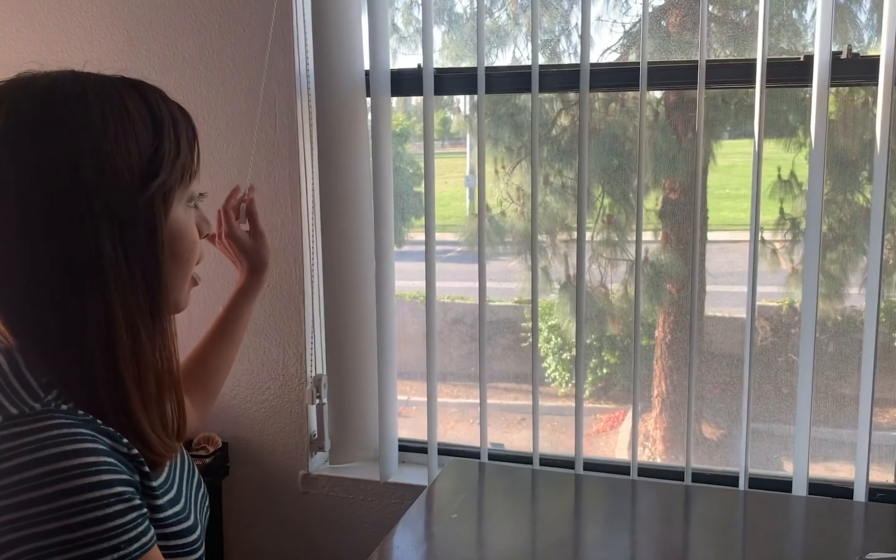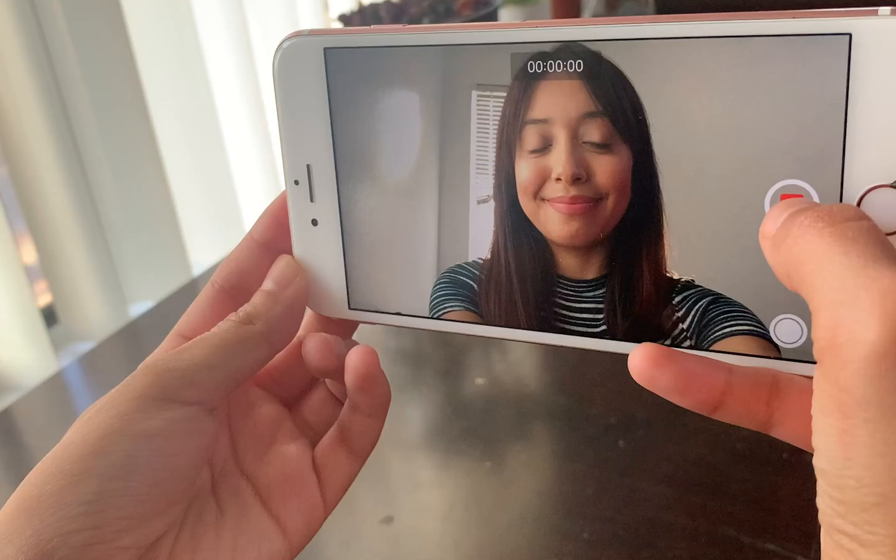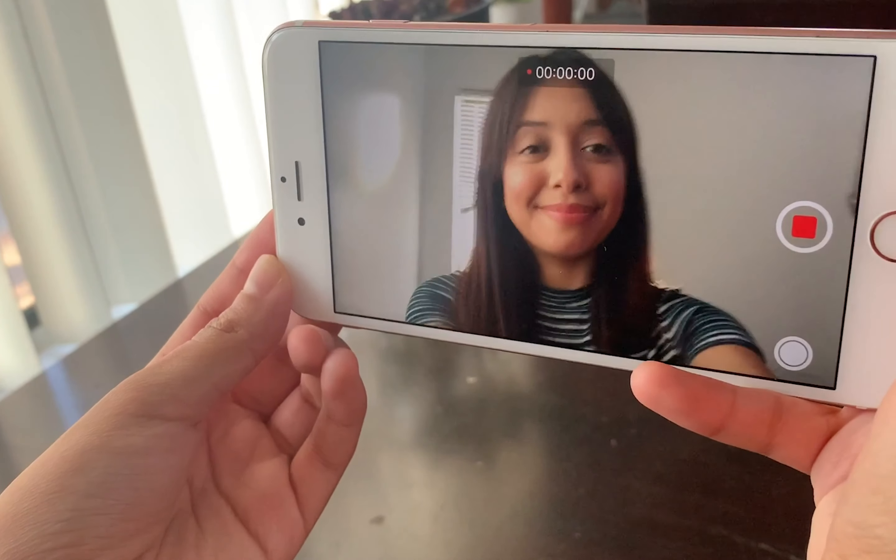When using a phone to self-record, make sure it's near a well-lit area. Be sure to try to film yourself horizontally. When ready, click the record button.